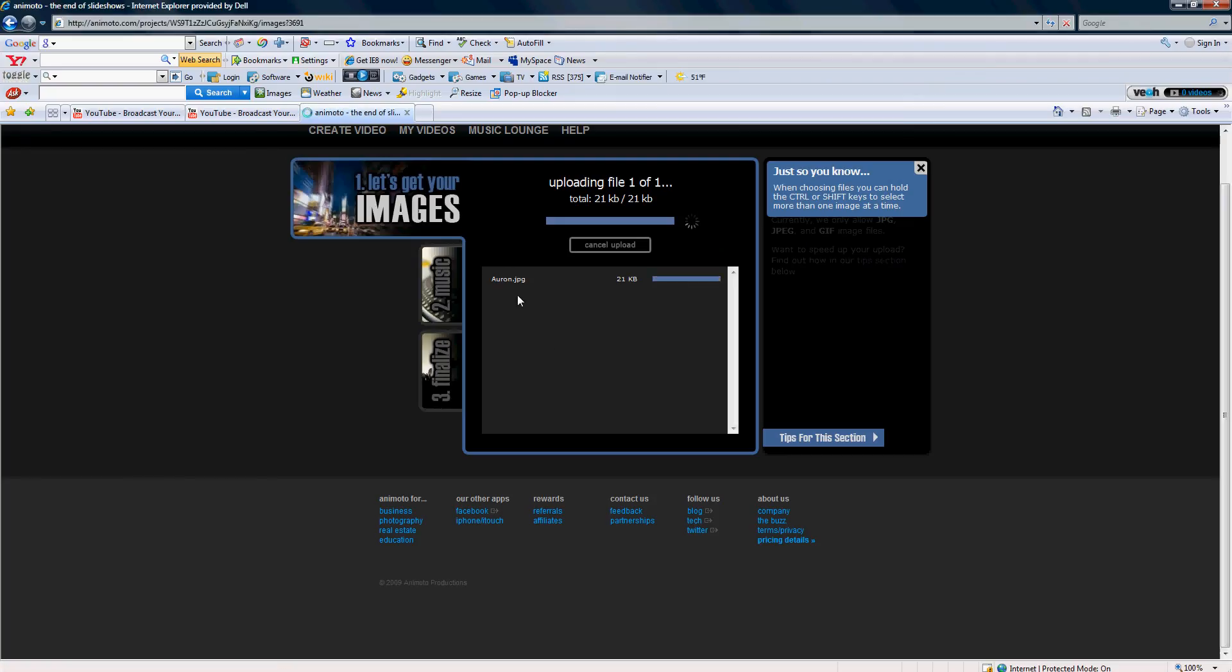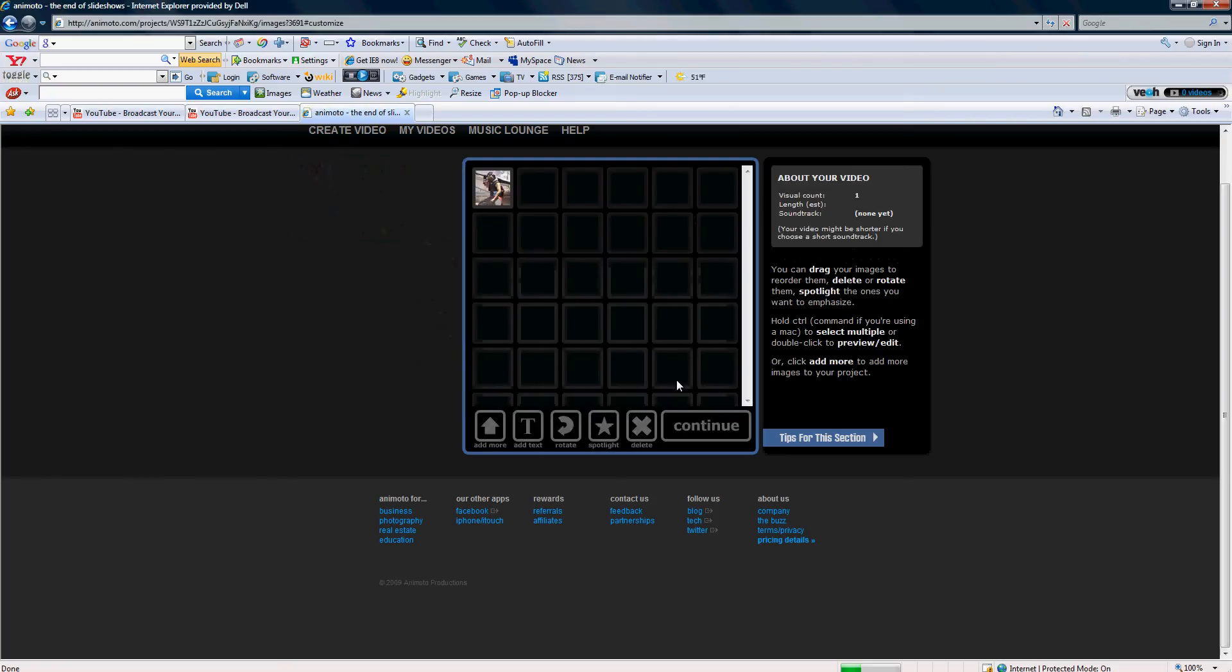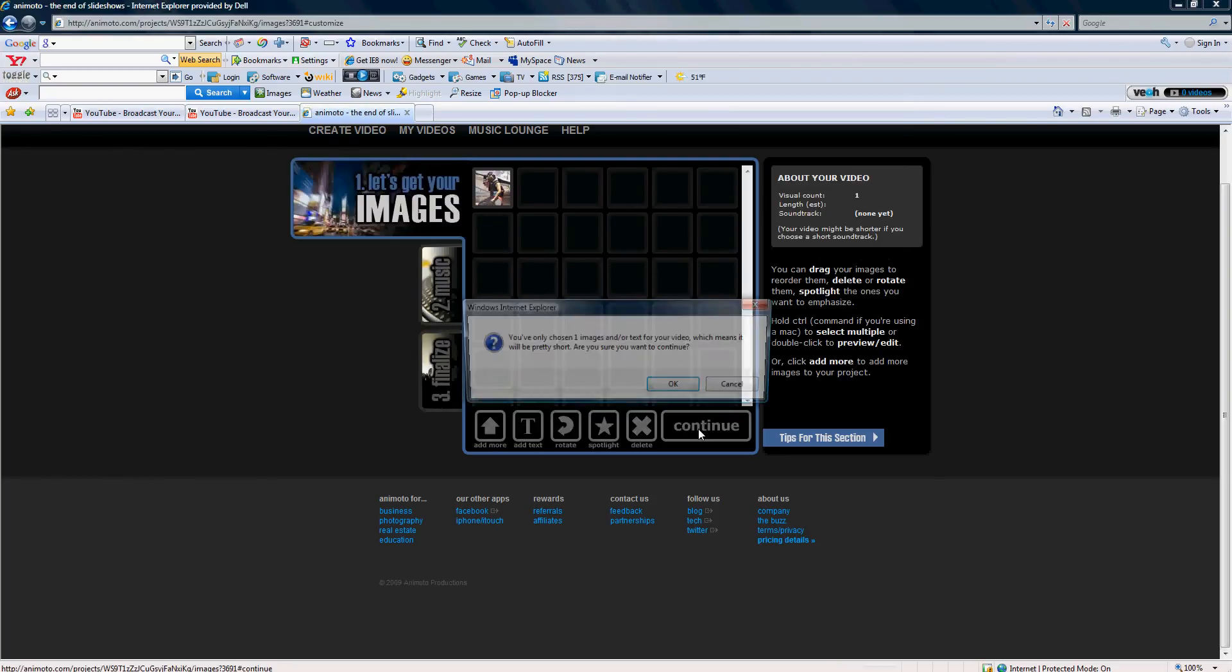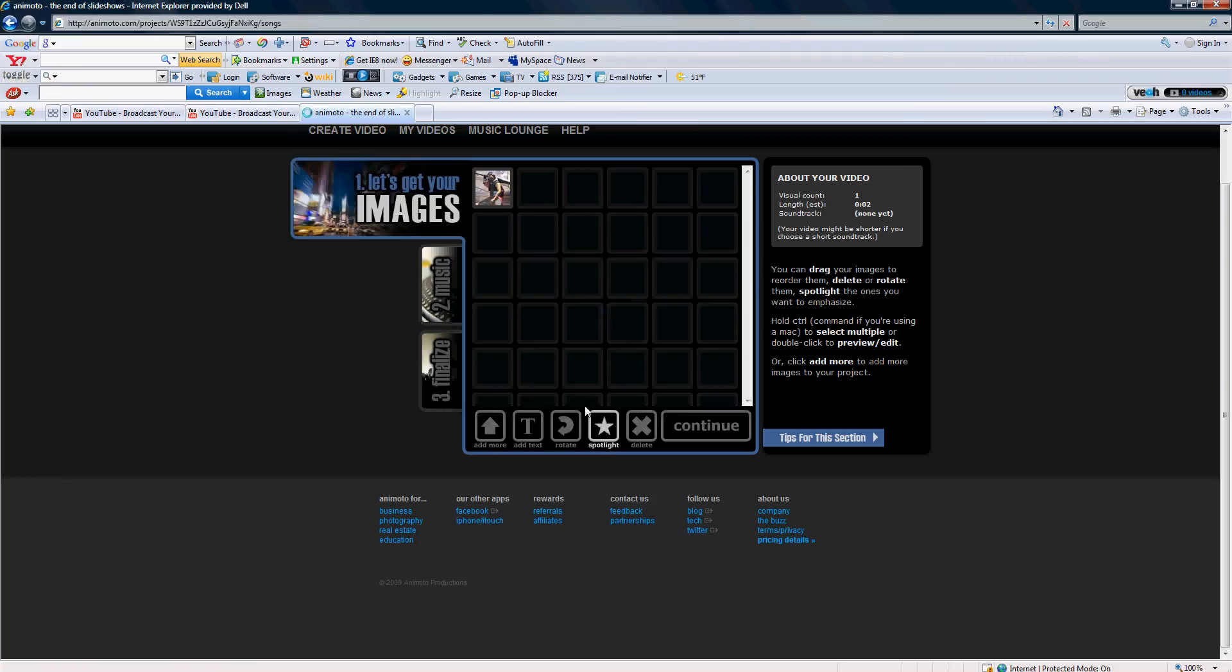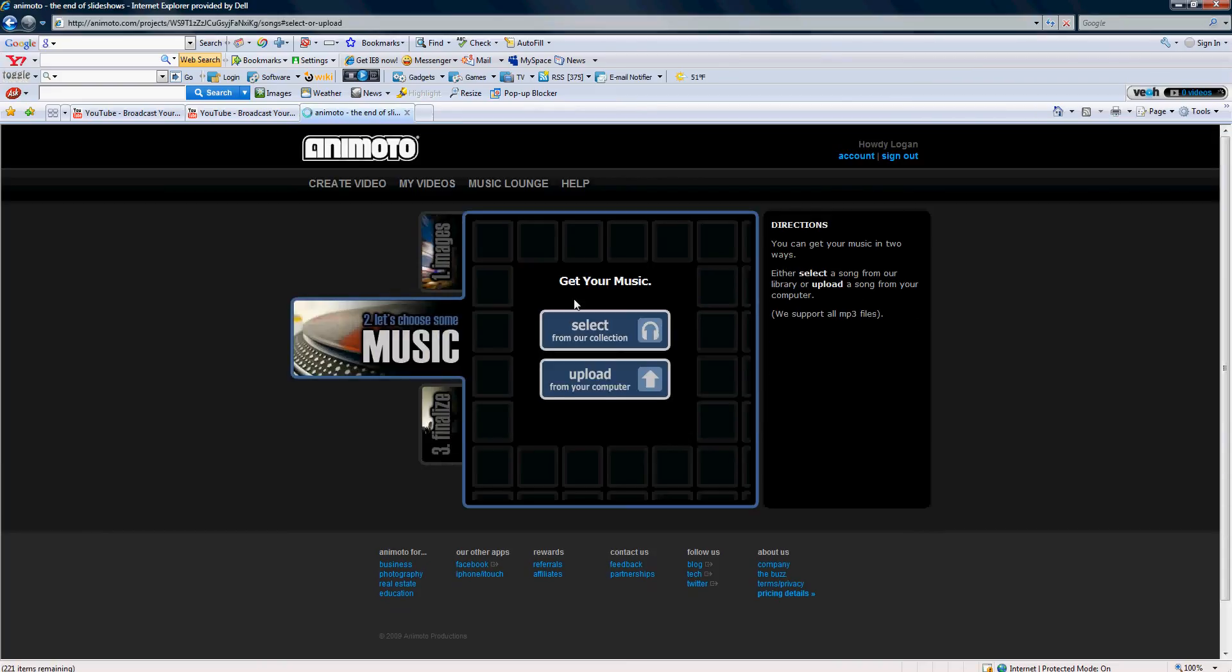Under this video, you're going to continue. You can spotlight if you want, that's what I did on my other one. It's going to load. Let's choose your music.